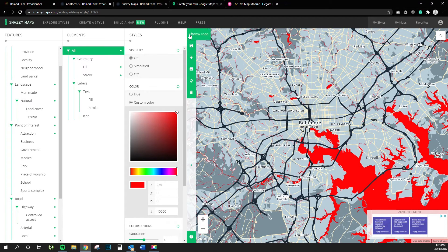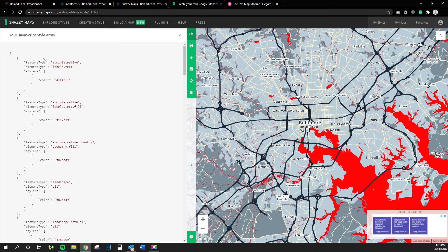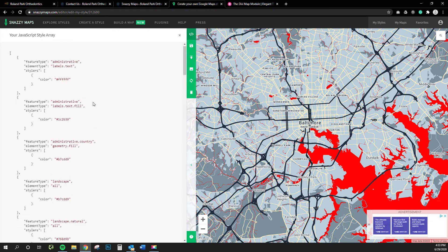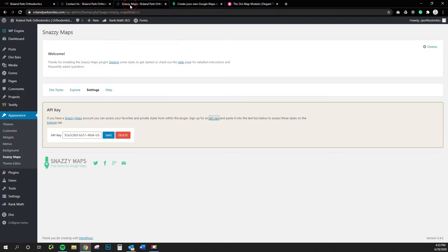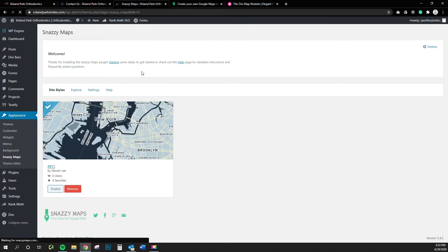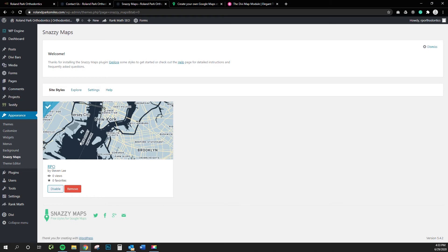It will output a bit of code that you'll have to paste into your website and they have a plugin. Let's see. It's called Snazzy Maps.